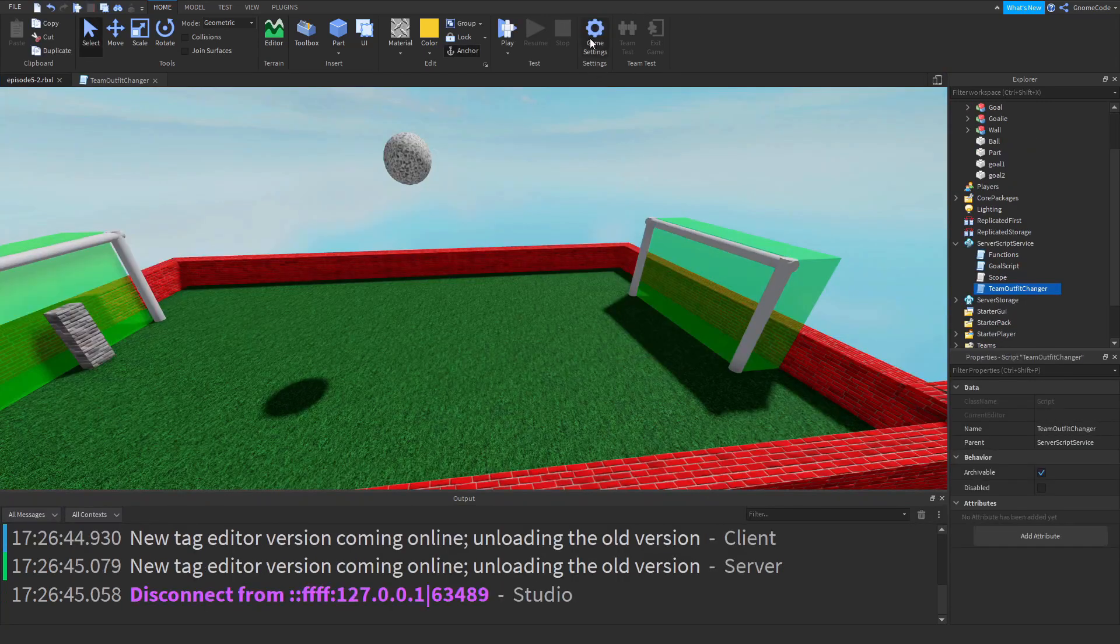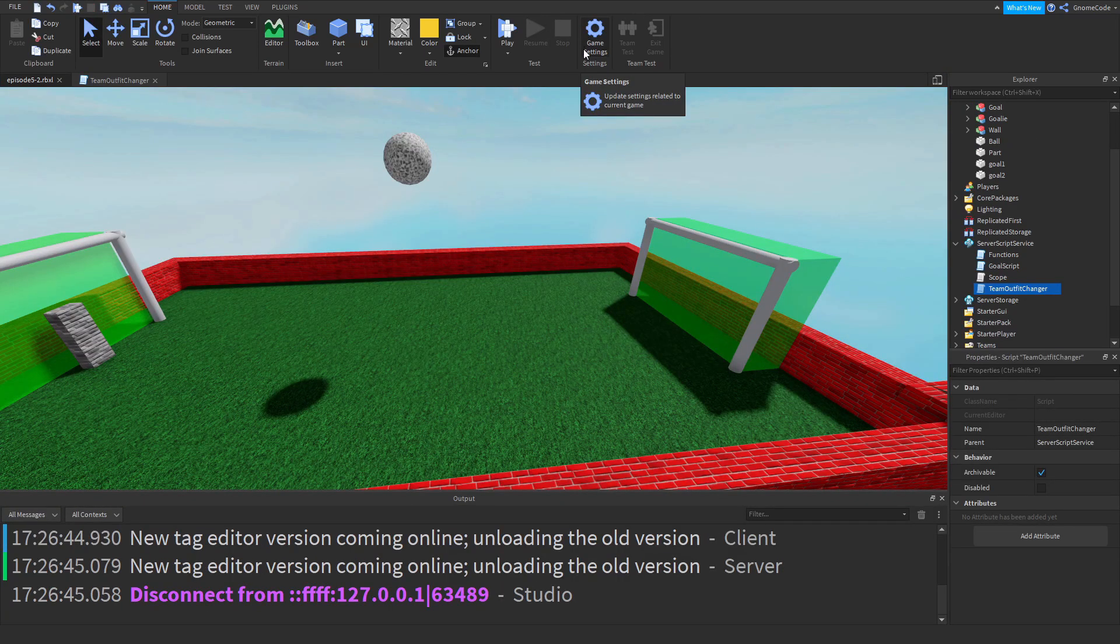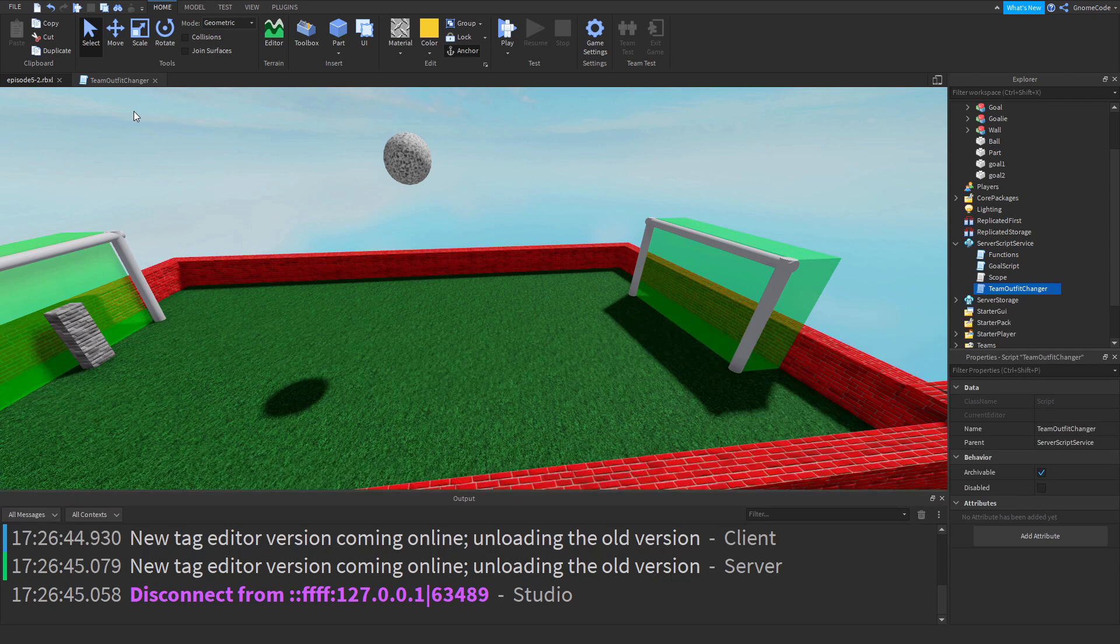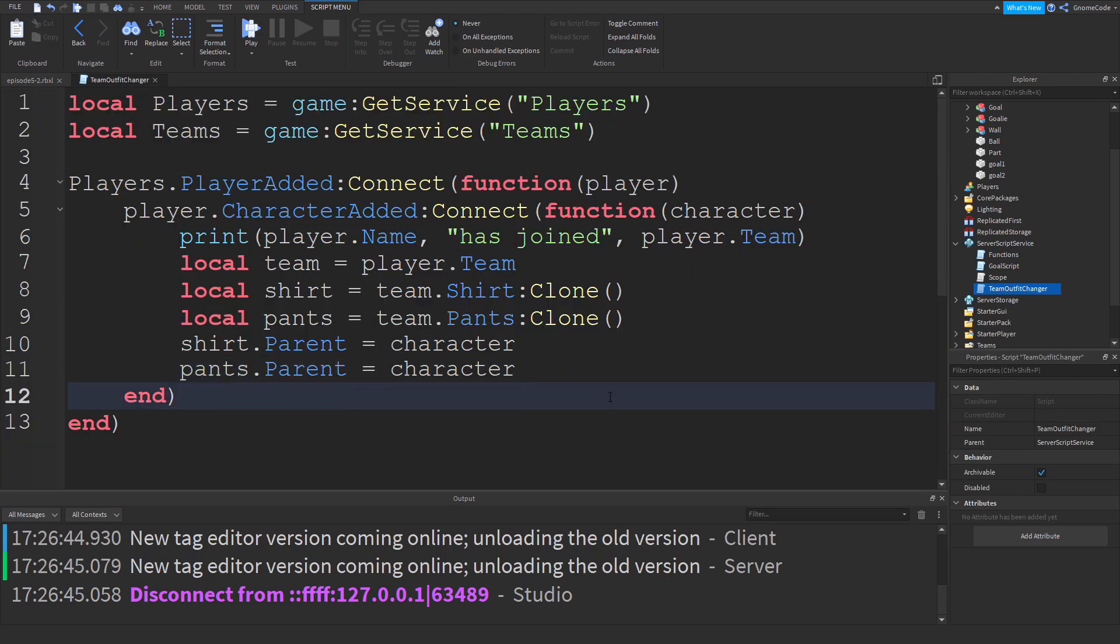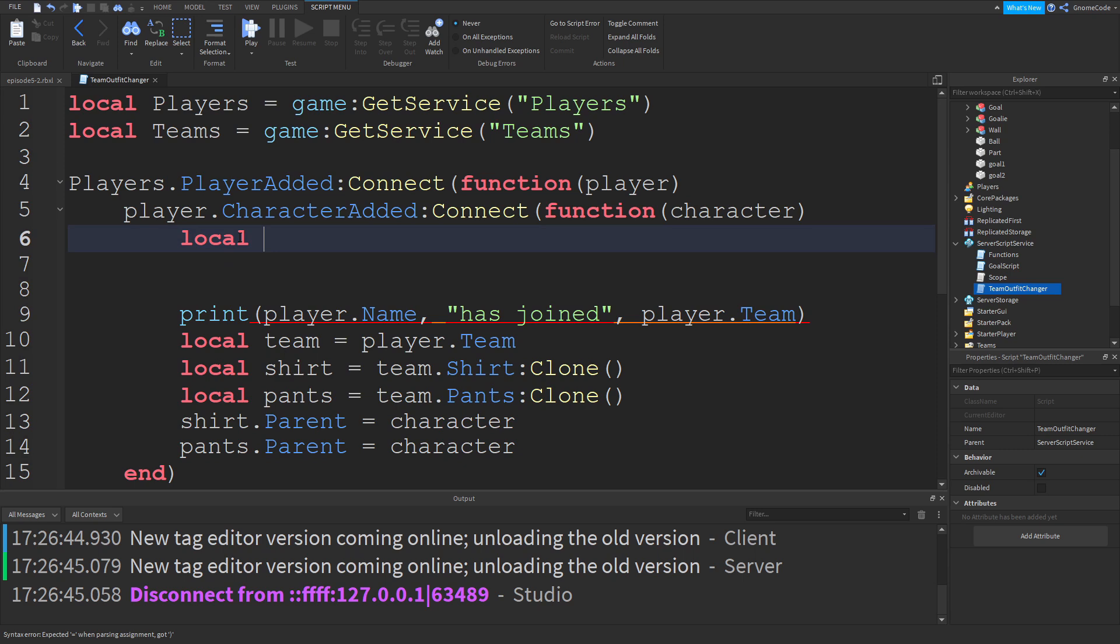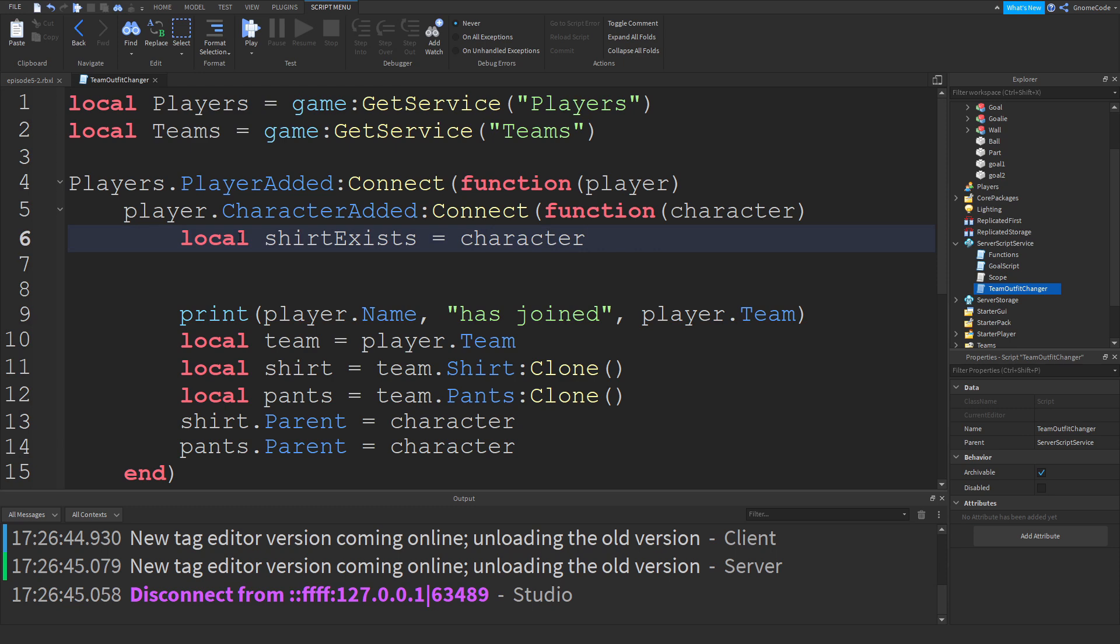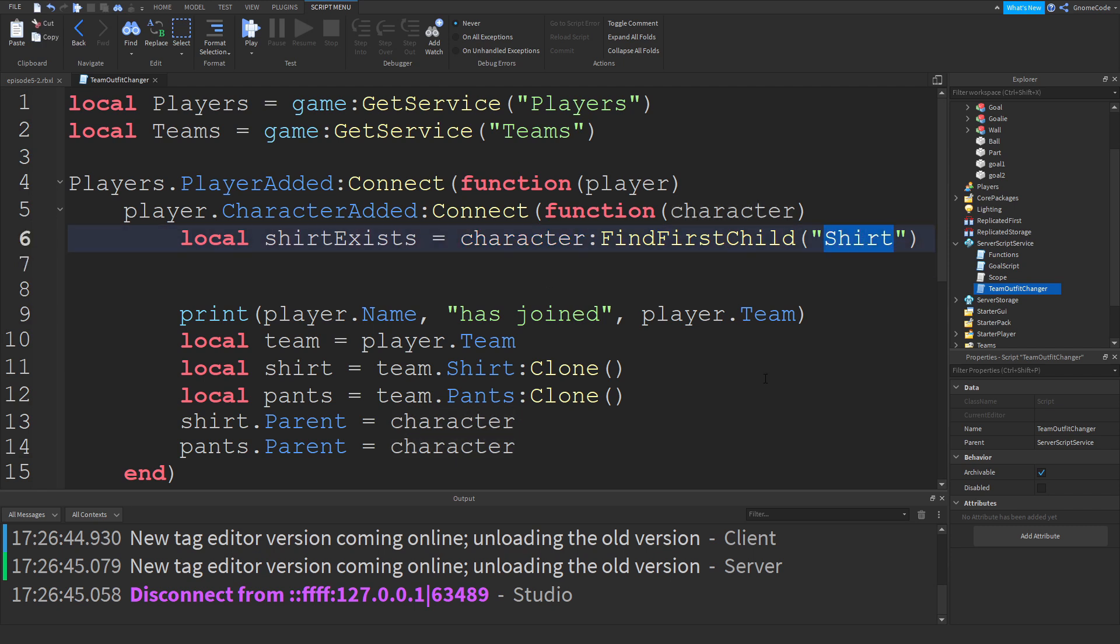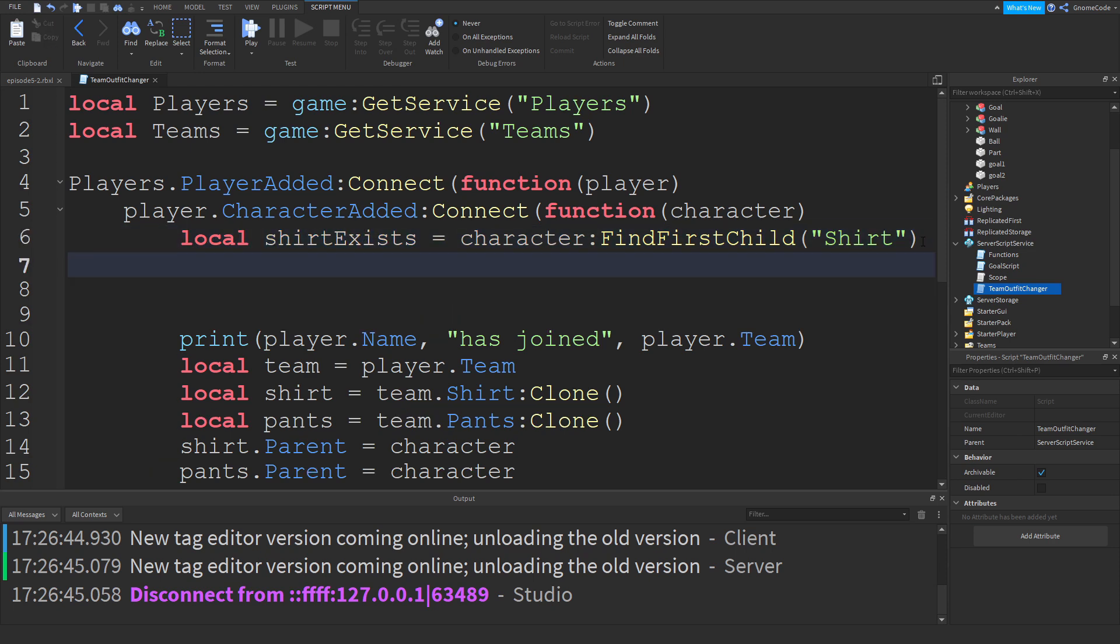So what we really want to do is check if the character contains a shirt and pants, and if they do, then we want to destroy them before we can add in our own. So above all of this, we're going to use a Roblox function now. So we create a variable local shirt exists, and we're going to use this to capture the result of this Roblox function. So we're going to say character, find first child, brackets, quotation marks, and then we're going to type what we're looking for, which is a shirt. So what this does is a function that's going to look through the character model. If it finds anything called shirt, then it's going to return that object. So then this will equal true. Now, if it doesn't find anything, then this will just equal nil.